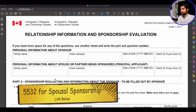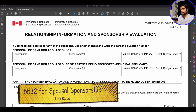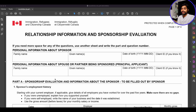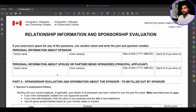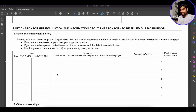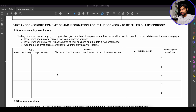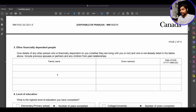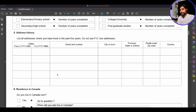Let's take the example of form 5532, the relationship information and sponsorship evaluation form. This is the form where people experience the most issues with space. In Part A, the sponsor's employment history, there are only five slots. If you've changed multiple jobs in the past five years or had periods of unemployment, you will most likely run into this limited space issue. The same applies if you scroll down to the address history of the sponsor — if you've changed addresses multiple times in the past five years.